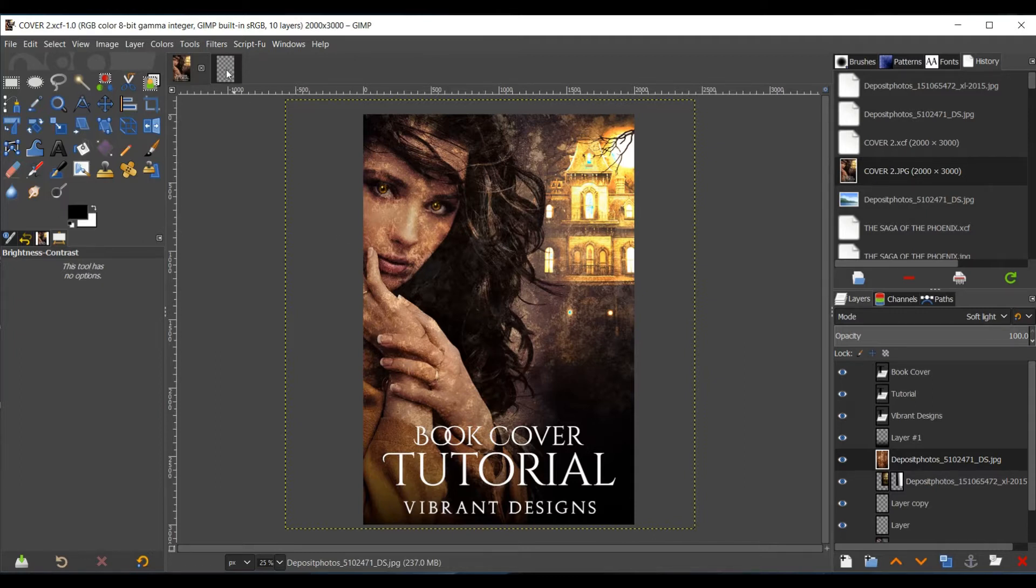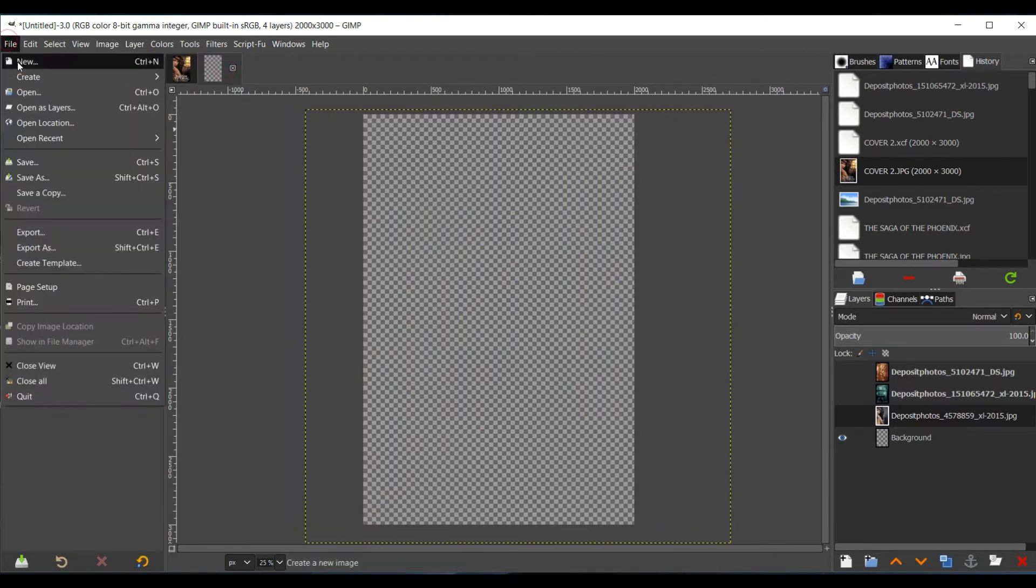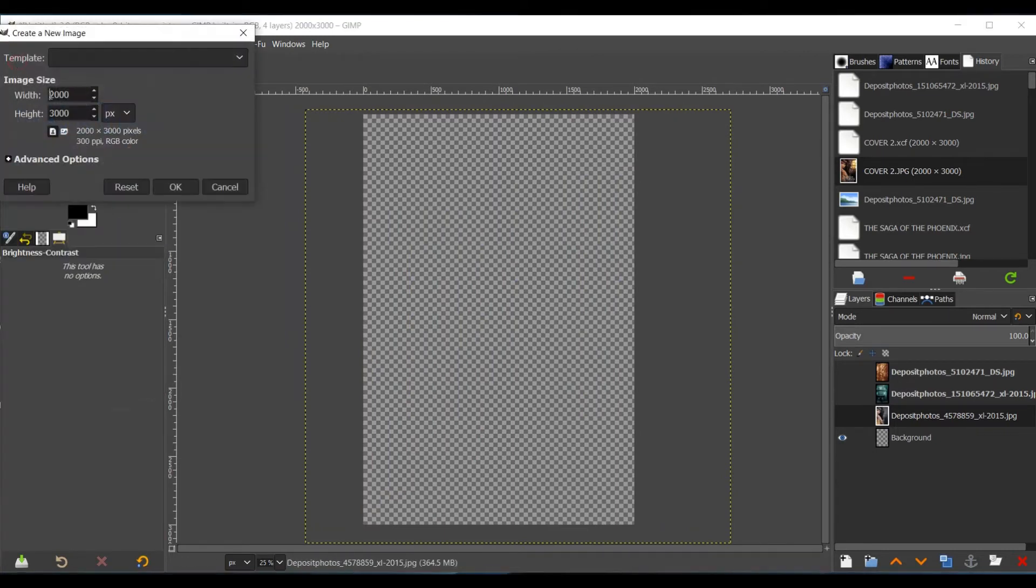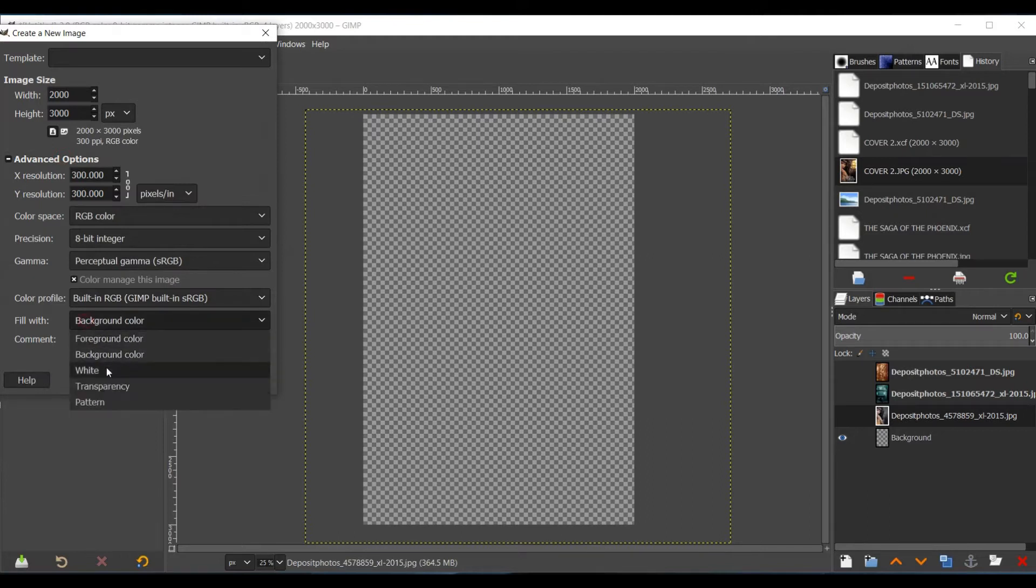So we're going to go ahead and start with the blank canvas. For those who don't have it set up yet, go to File, New, make the width 2000, the height 3000 pixels, go to Advanced Options, down to Background Color, click Transparency, and then select OK.